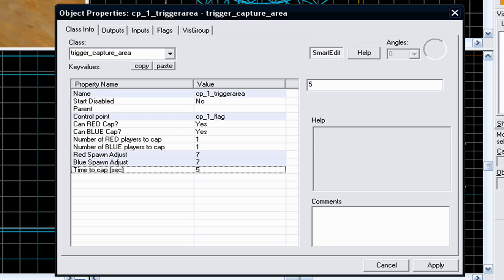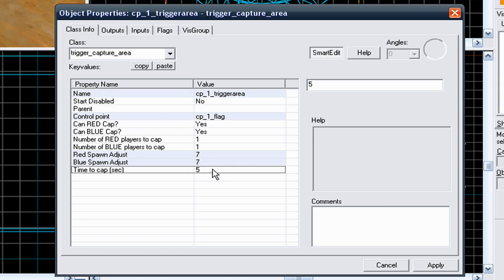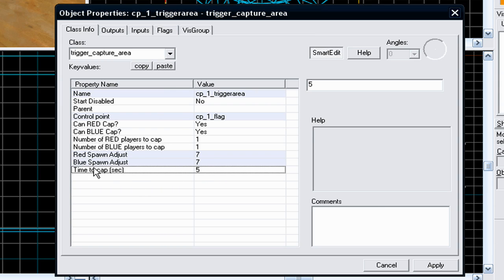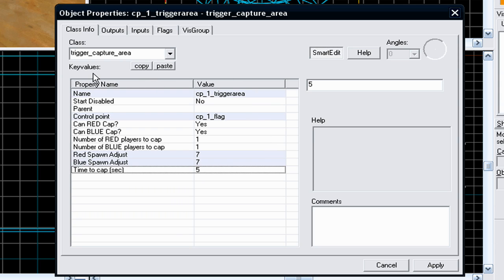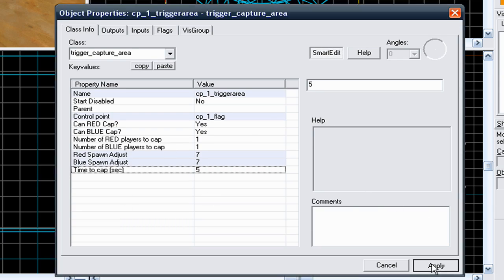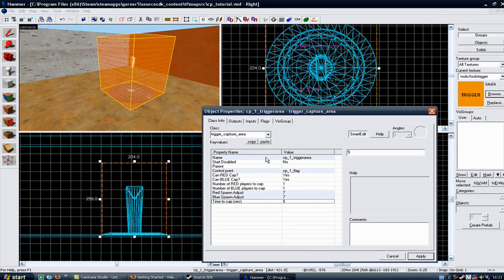If it's hard to capture, if the control point is hard to capture, put it to a lower value, like 5 or 7 seconds. But if it's an easy control point to capture, put it higher to about 10 or 12 seconds. That's a rough guide, you can always mess about the control point time, the time to capture control point. It's really up to you. Once you've done that, go to apply.